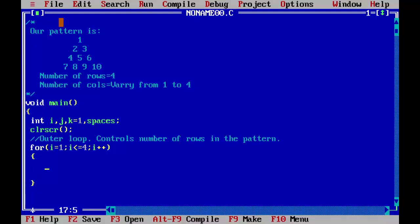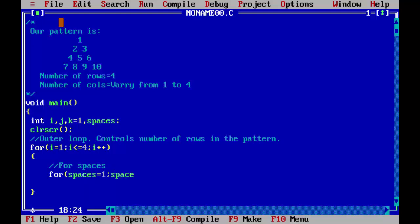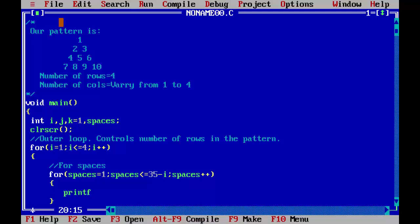Now it's time to write the loop for creating spaces from the left hand side. For spaces equal to 1, spaces less than or equal to 35 minus i, spaces plus plus. Printf space, semicolon.